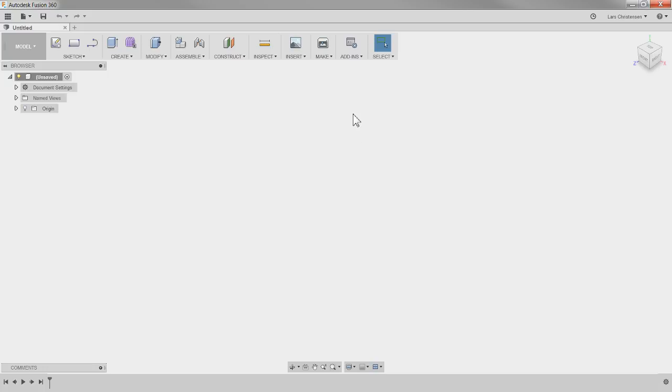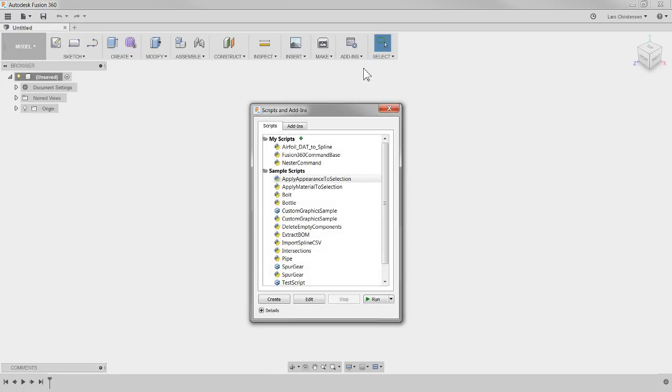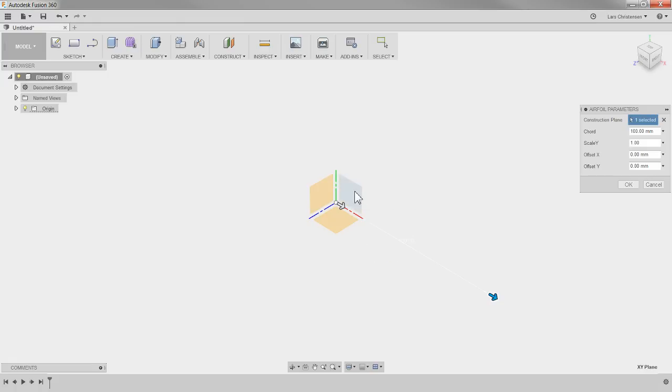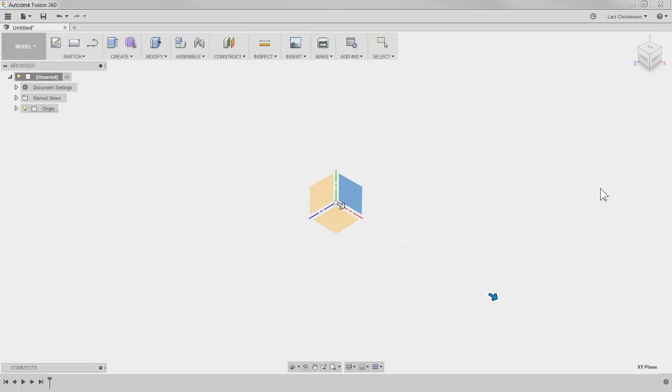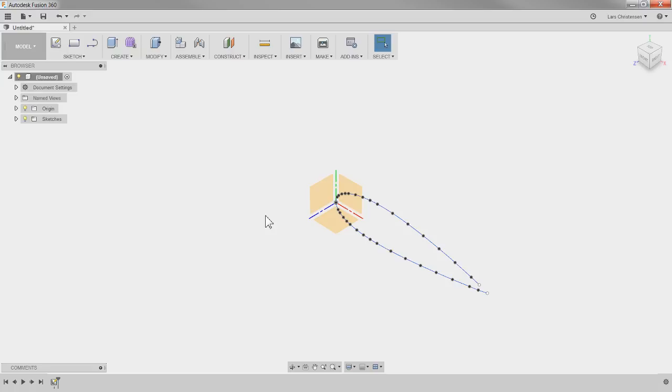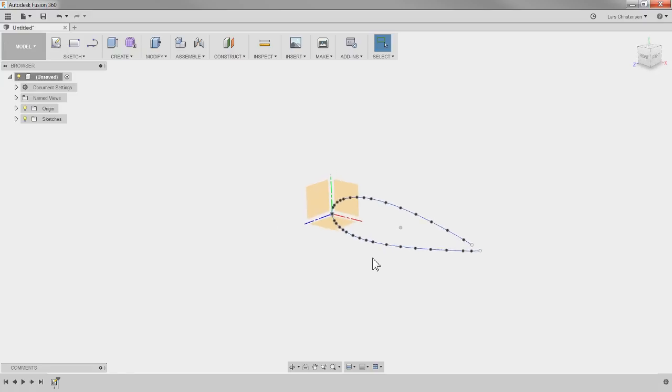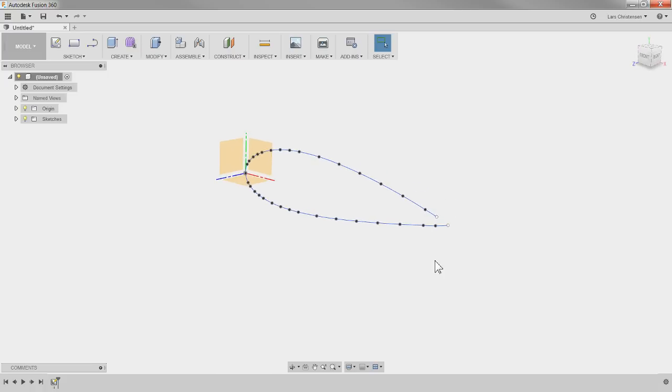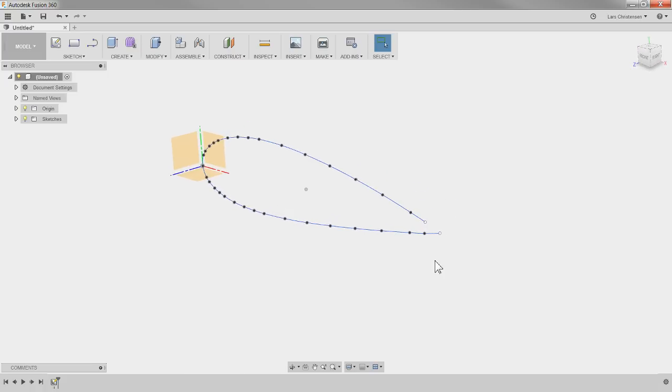Now back in fusion after I clicked and installed that file, when you go to add-ins instead of going back to the app store we've already been there, we go to scripts and add-ins and now you will see that in my script that airfoil to spline is showing up there thanks to Scorpio. So I click on that to run it and it opens up here and it's asking for a construction plane. So we already have the origin over here, turn that on, that has the free planes on it so I'm just going to select one of them. I'm just going to select that plane right there and then you can actually do some different things, you can scale it, you can offset it, I'll show you that in a second. So I'm just going to hit okay and when I do that it's asking for that file that we just created, live stream right, so that's that one there, hit open and then we get the spline coming in here of that file.